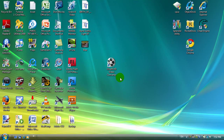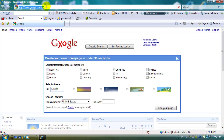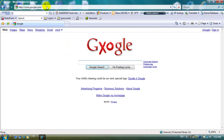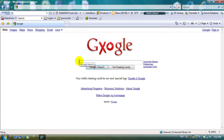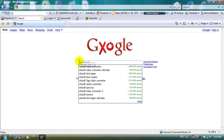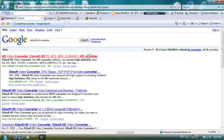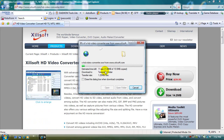But first you will need to download the trial. So open up your browser, go to Google and type Xilosoft HD Converter and click on the first link, download it, click run, and let it download.